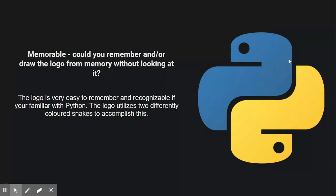And for memorability, I think that the logo is very easy to remember. Like I said, it's very basic when it comes to logos, but I think it's very good looking whilst being very simple. And it's very recognizable if you're familiar with Python. There isn't anything that is specific to remember when it comes to the logo.